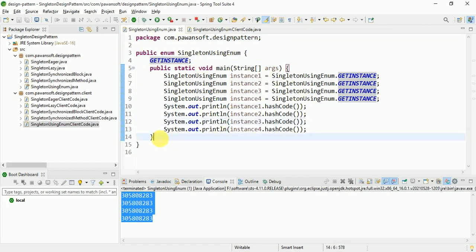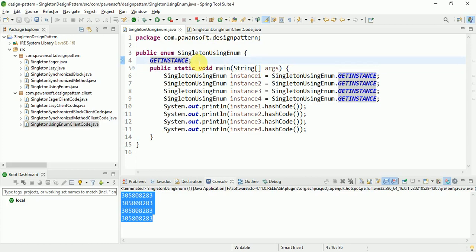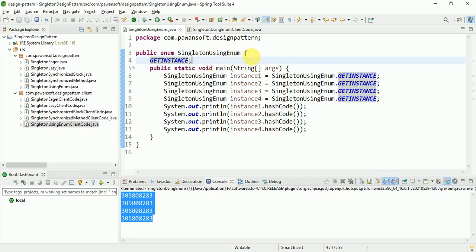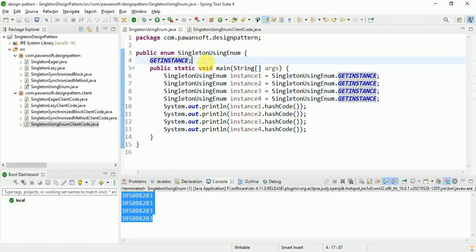This is the singleton class created by using enum — how to create the singleton class using enum. This is eager initialization — you can also call it aggressive initialization. By using enum, you cannot use lazy initialization. You can't use try-catch for that either. But you can use enum to create the singleton class, and the type will be eager or aggressive — both terms mean the same. You cannot use the lazy type, but you can create the singleton class using enum.